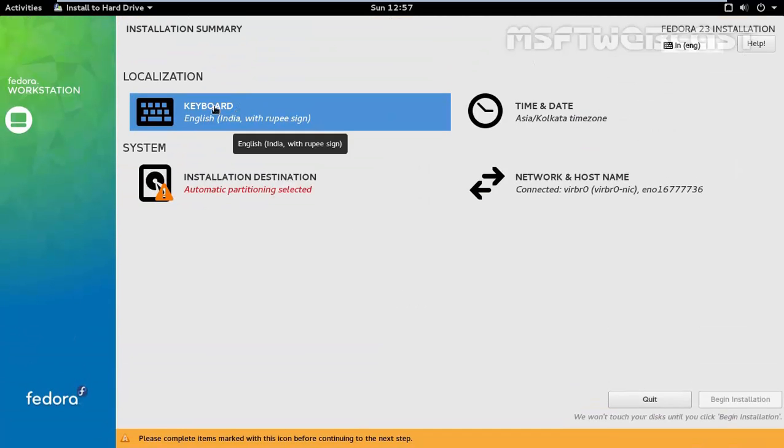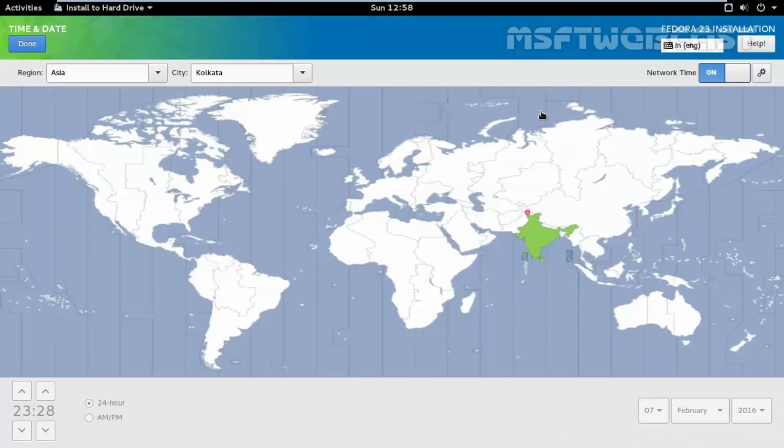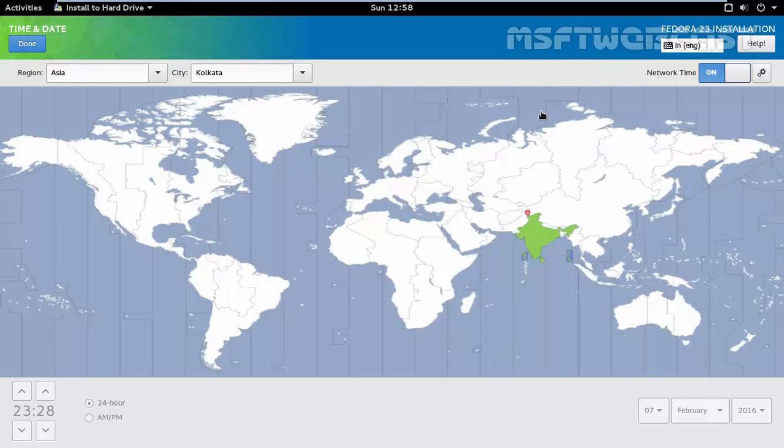Now the keyboard layout is selected. Now let's select date and time. The time and date section allows you to configure the time and date on your system. It's automatically detected if your system is connected to the internet. Otherwise, you can manually specify the time zone, but in our case, it will be Asia Calcutta.